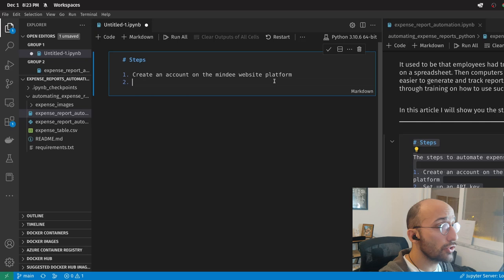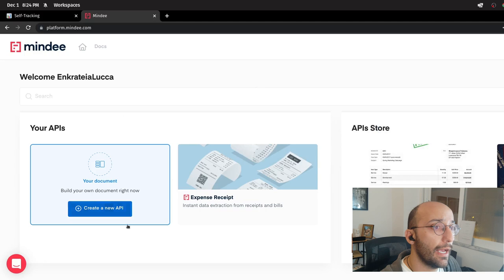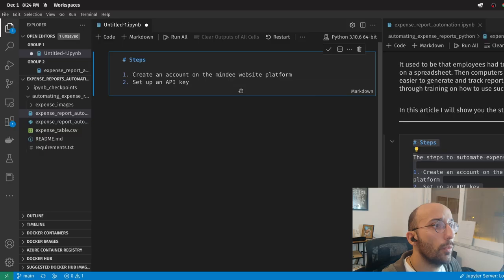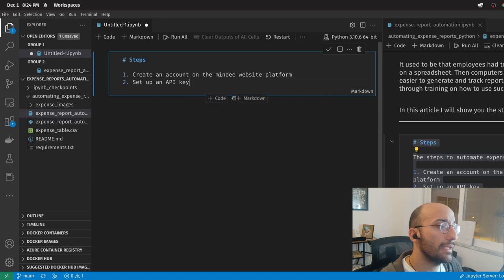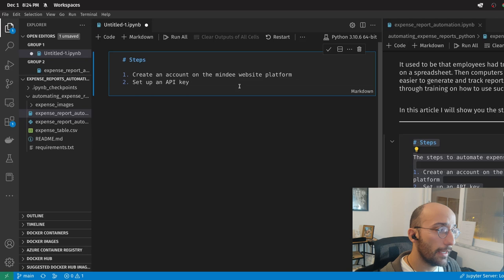The second step will be to set up an API key. This part is pretty easy — you come to the website, you create a new API, and when you do create a new API, you can select the API called 'expense receipt.' That will allow you to have access to an API key, which you're going to use to make requests to that API and automate part of the process of extracting data and information from images of expense receipts.